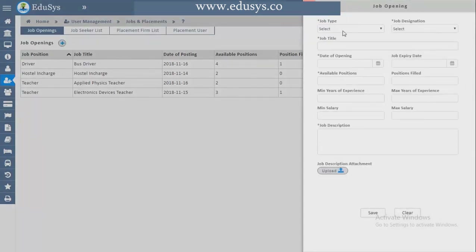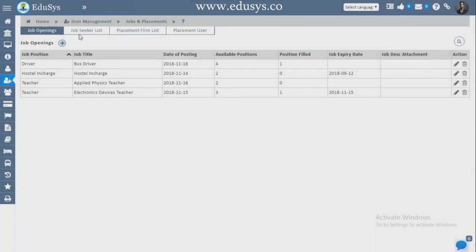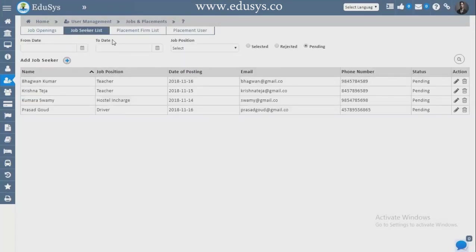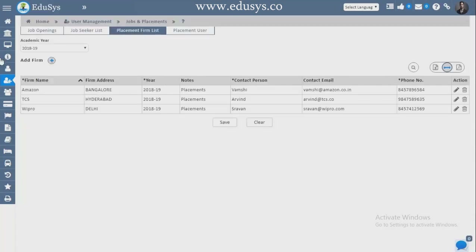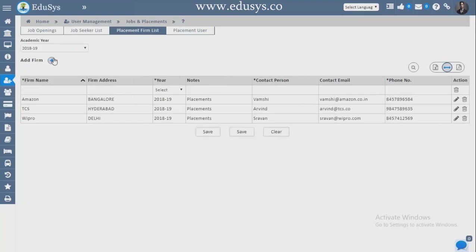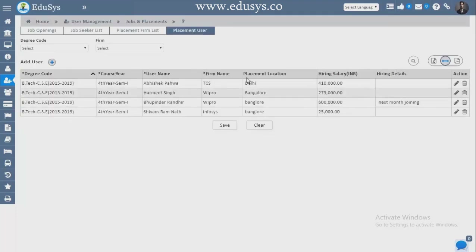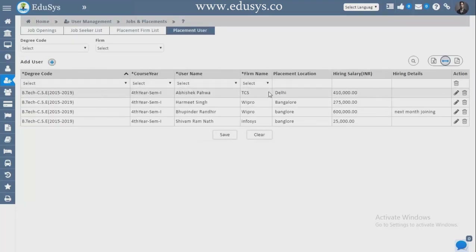Jobs and Placements — as mentioned, we provide a free website. Whatever job openings you have, you can add them here and whoever applies from the website will display here. You can see the number of applicants and schedule interviews. Placement Form List — for companies you have tie-ups with, you add those details here. Placement Users — whichever student has been placed in which company, with what package, can be captured and downloaded in Excel and PDF.